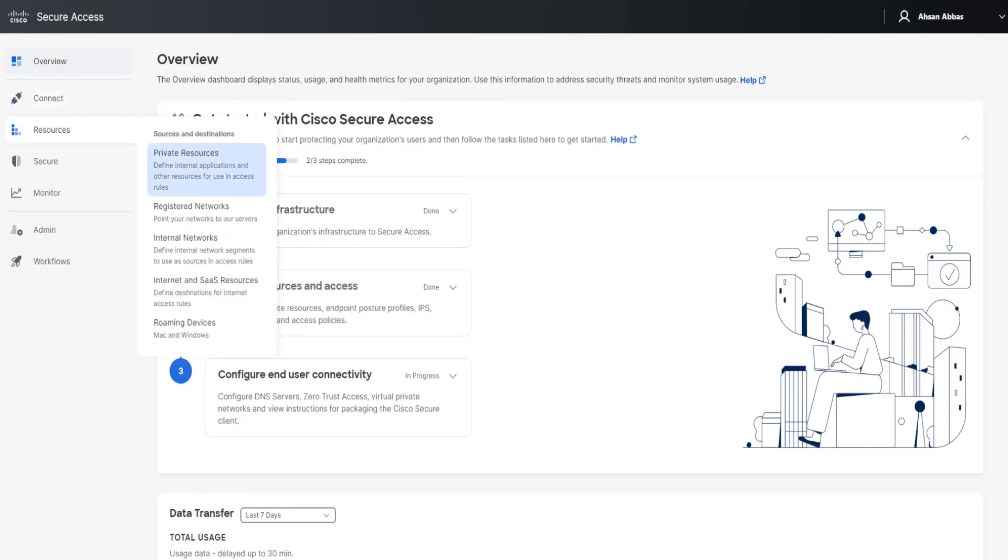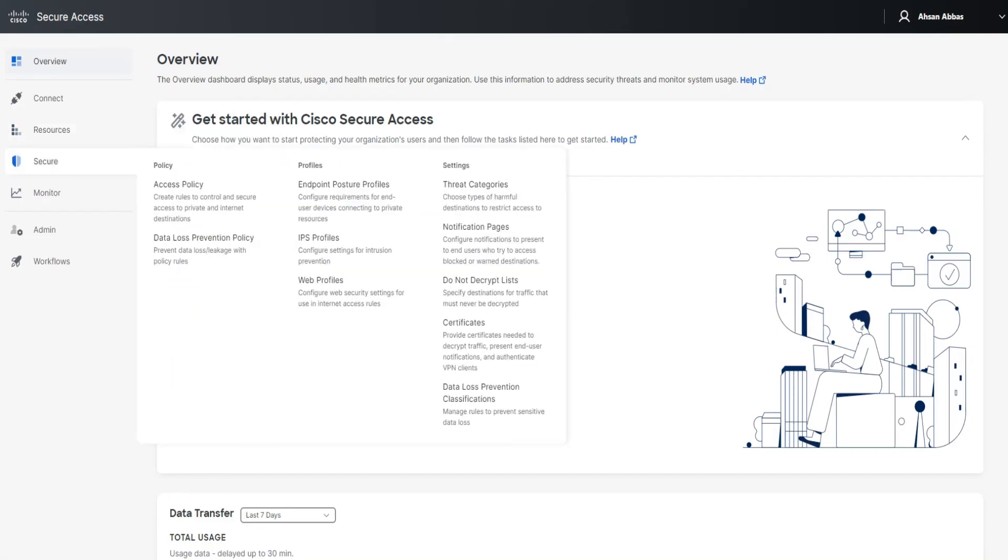We've got Resources. What are the resources that you can protect? A ton of stuff in here: private resources, which could be a lot of things. Multiple things under private resources, you've got registered networks, internal networks, and so on.